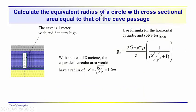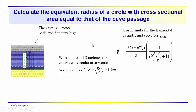So one of the things to do would be to calculate what kind of an anomaly would be produced by this passageway, assuming that it was roughly extended significant distances in and out of the section. We could model that with a horizontal cylinder.